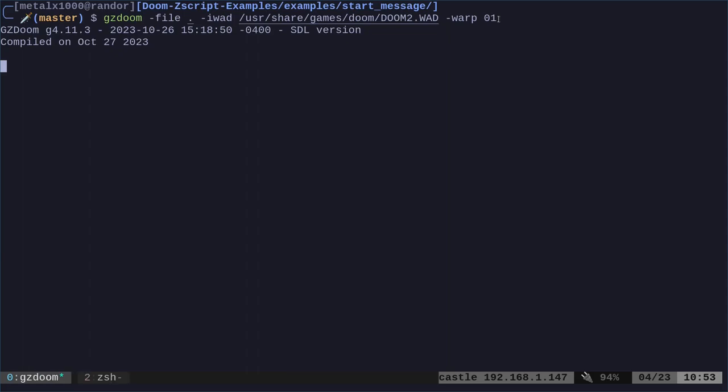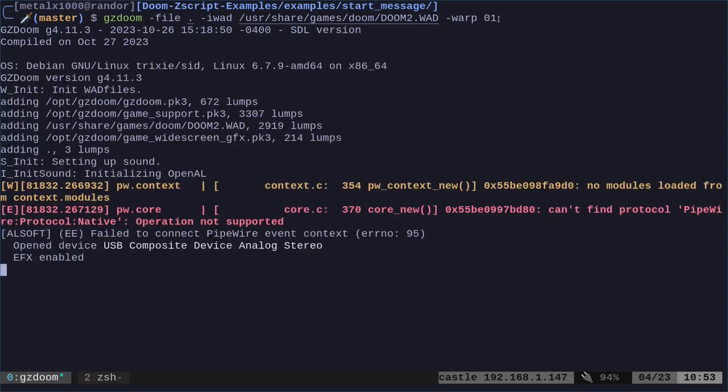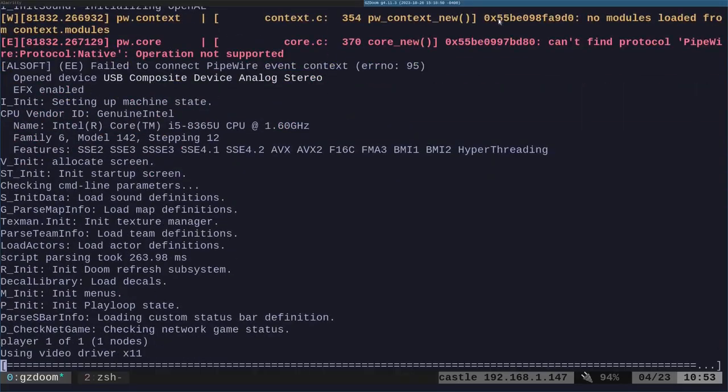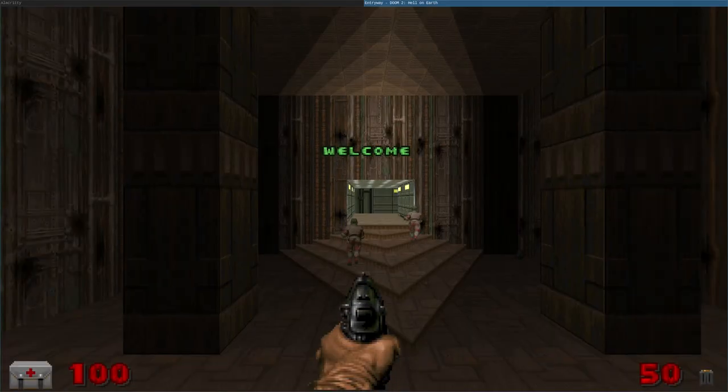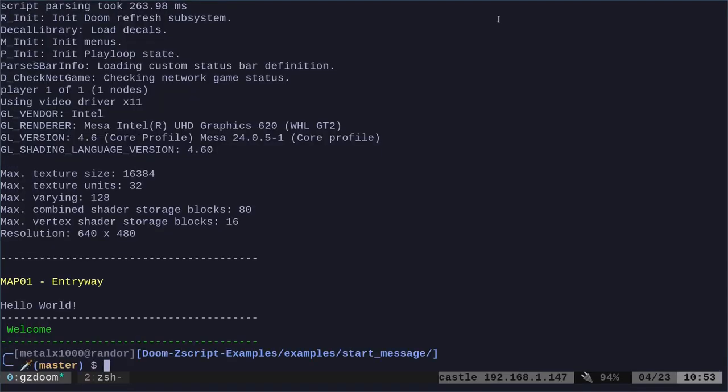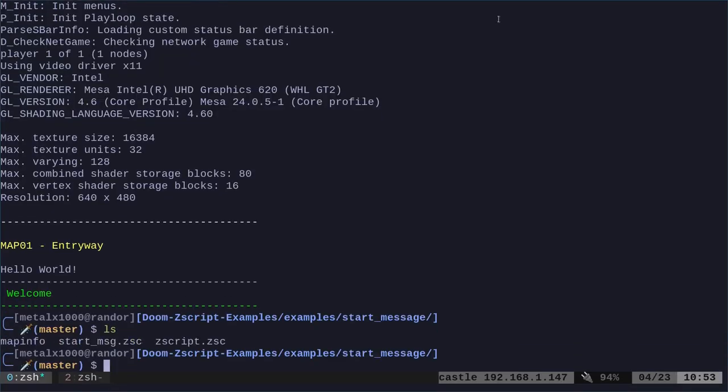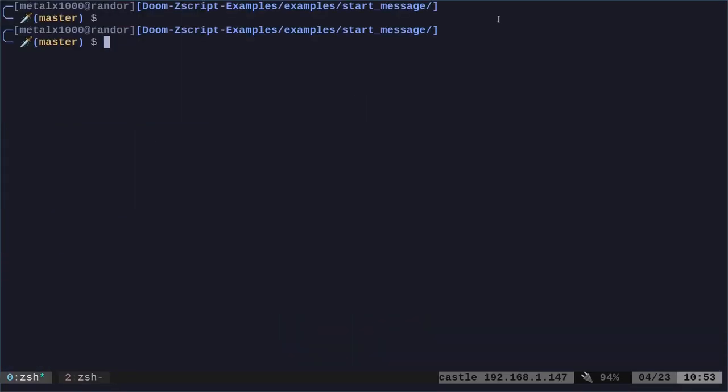And when we do, we will get a message on the screen. Right there. Perfect. Right in the center screen. Welcome. That's it. That's what we're doing today. So again, let's look at our script here.